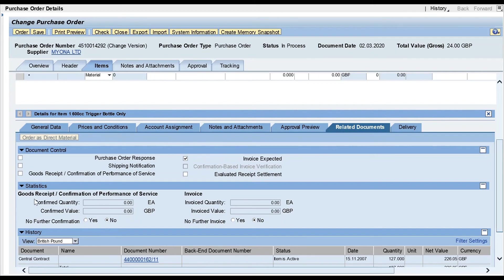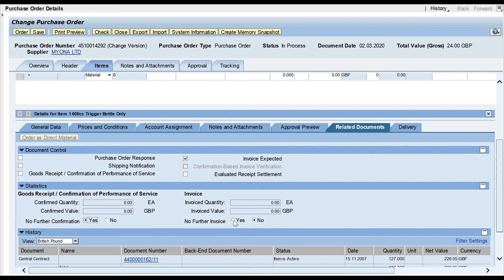The area we need, just being pointed out now, that's where we can change 'no further confirmation' to yes if we're not going to have any more goods receipts, and 'no further invoices' to yes if we don't anticipate to have any further invoices. When I click on to order, I have closed that purchase order down.